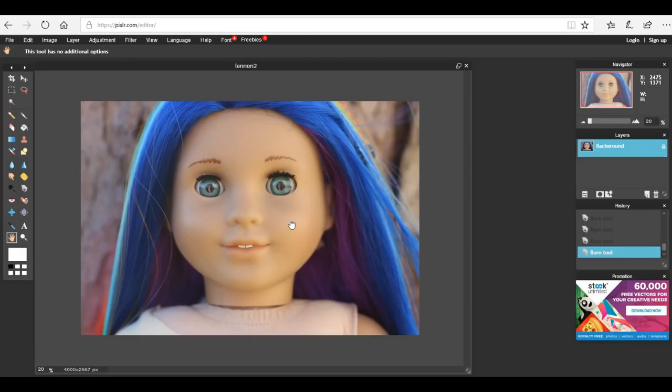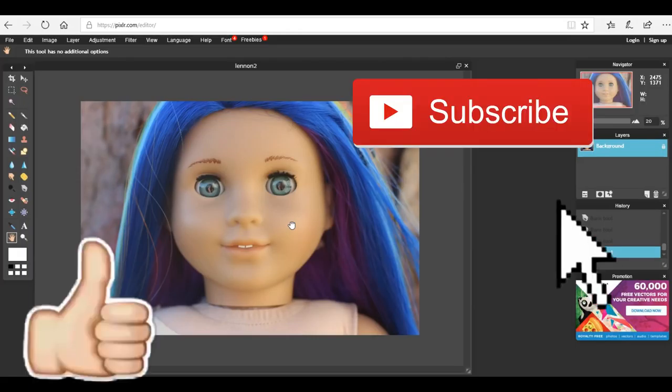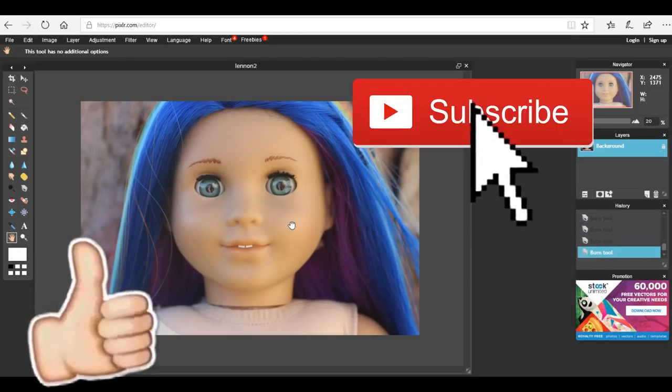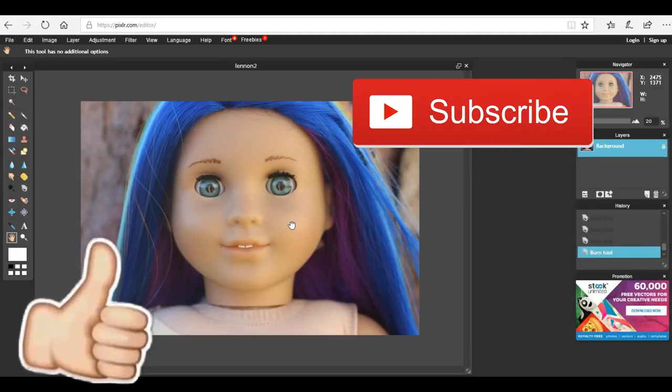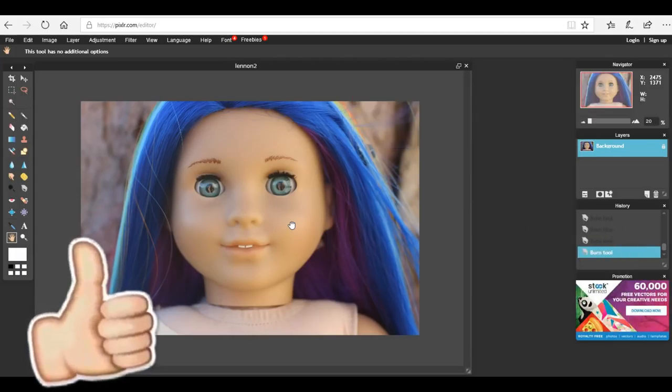I hope you guys enjoyed this video and I will see you in the next one. Bye!